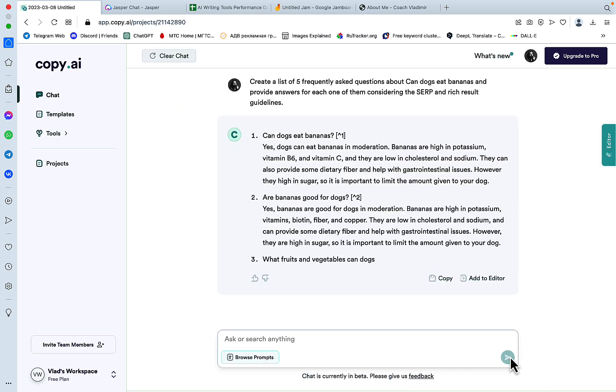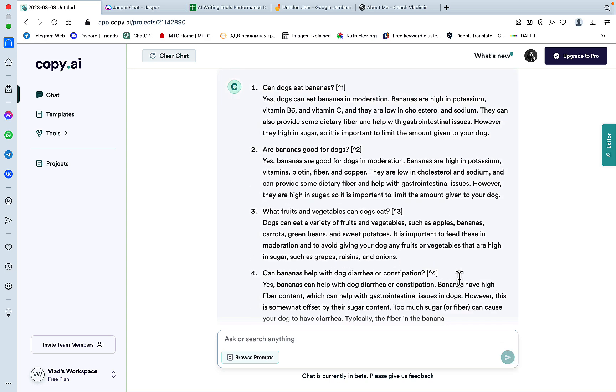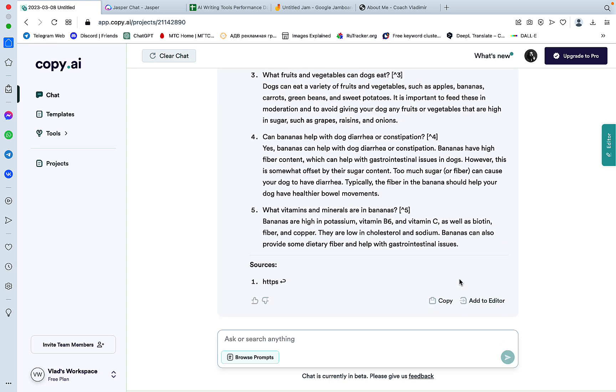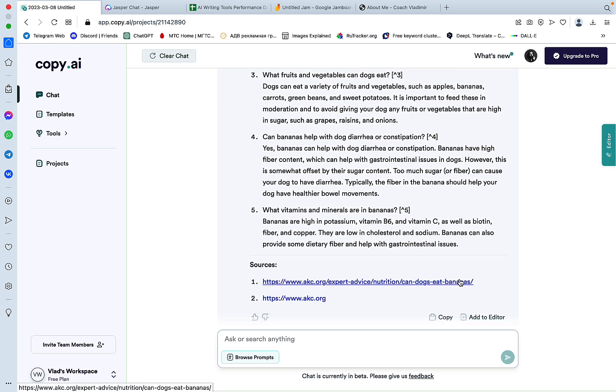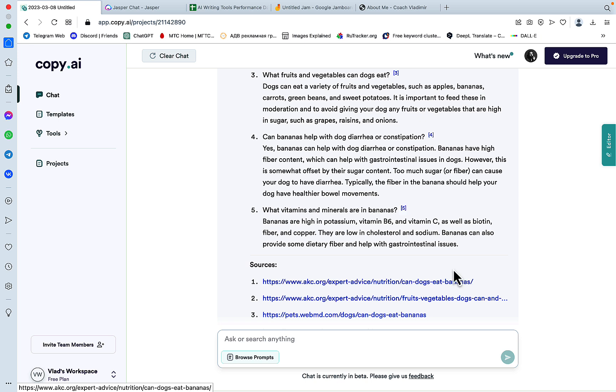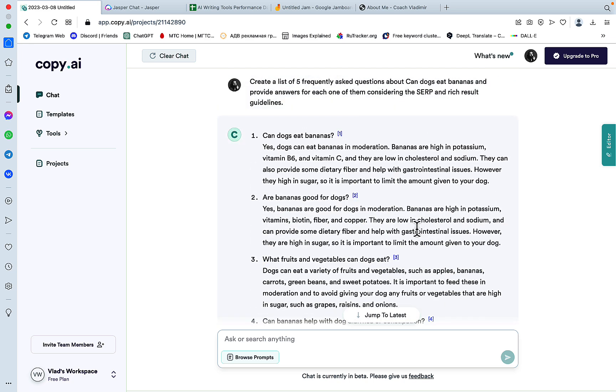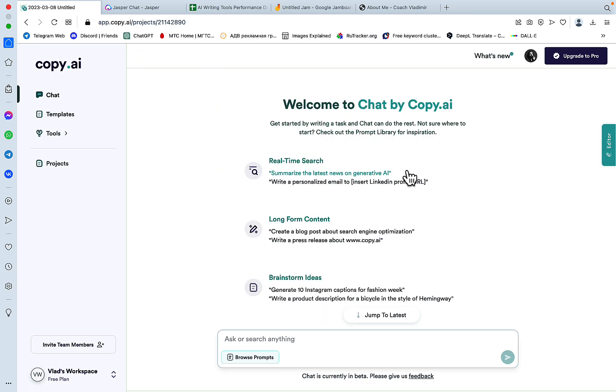So there you have it, Chat by Copy AI is generating five different FAQs and complements them with the sources, which is good. So let's clear the chat and let's start the comparison between Jasper Chat and Chat by Copy AI.